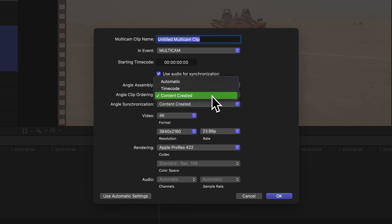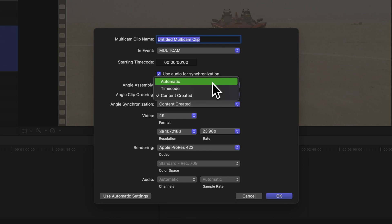Next, the Angle Clip Ordering drop-down lets us decide how angles are arranged within the multicam clip. If you choose Automatic, Final Cut Pro will do its best to arrange the clips within each angle using the most suitable metadata-based method.